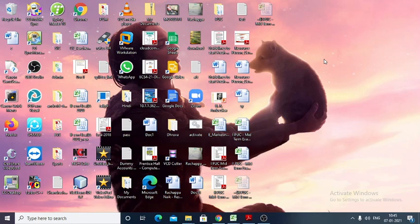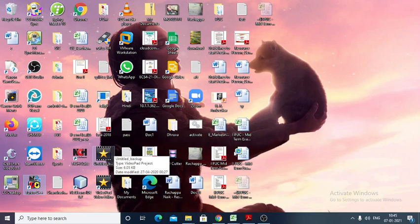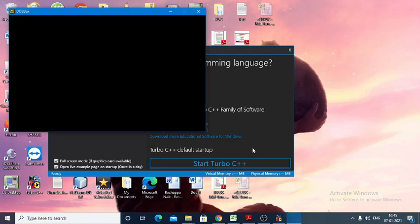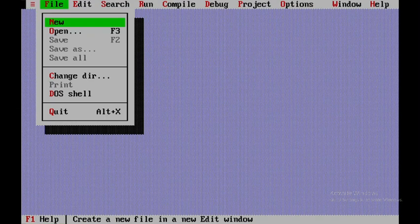We are starting a C++ program dealing with the addition of two matrices. For that, let us open up Turbo C++. Once we open up Turbo C++, we'll be starting with a new file.